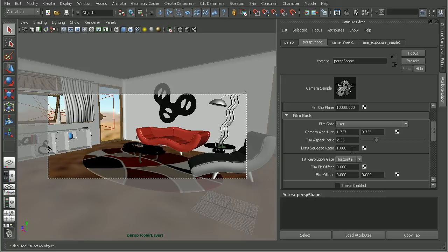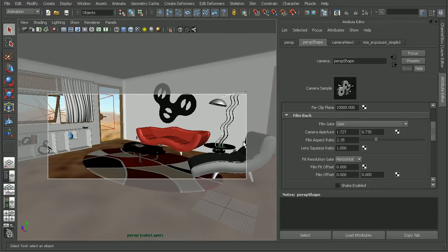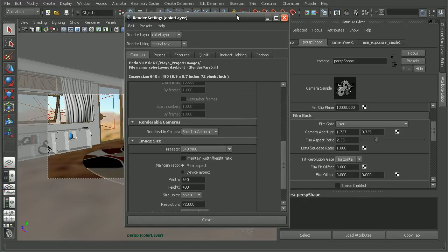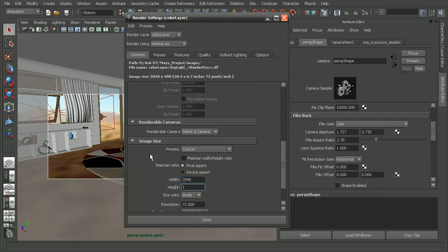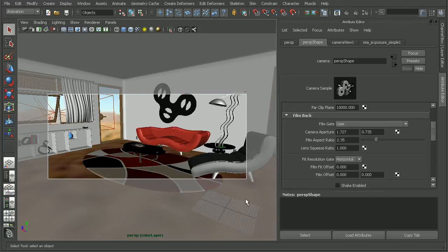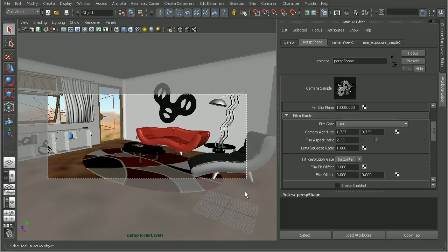But it's important to keep in mind that the aspect ratio is going to be different than the image resolution. Now a typical resolution for working with film is like a 2K image. Or if we come into our render settings, we can set that to 2048 by 1556, and that'll be a typical resolution to be rendered out. But if we do the math on that, we actually find that that's a 4-3 ratio image.